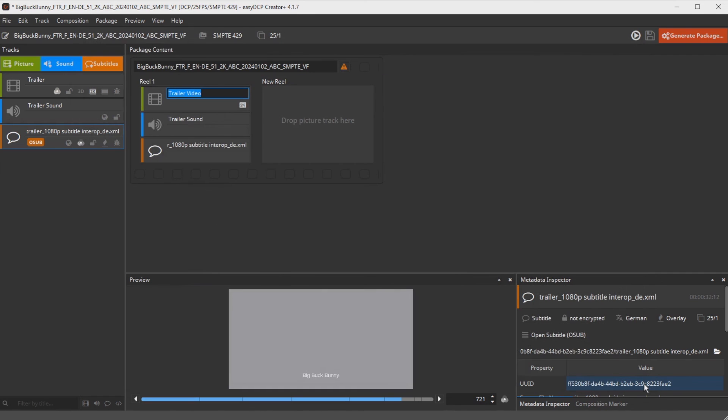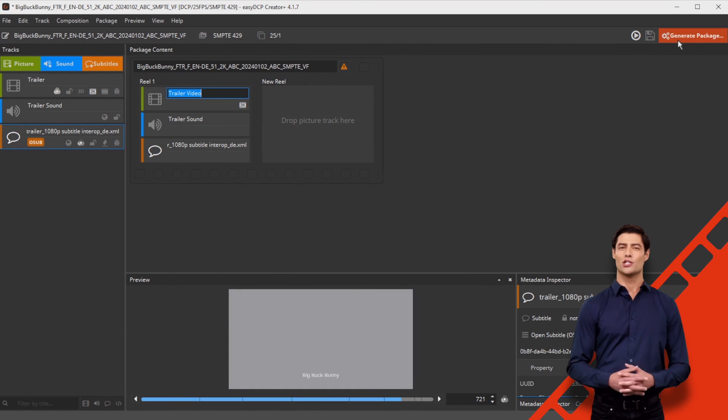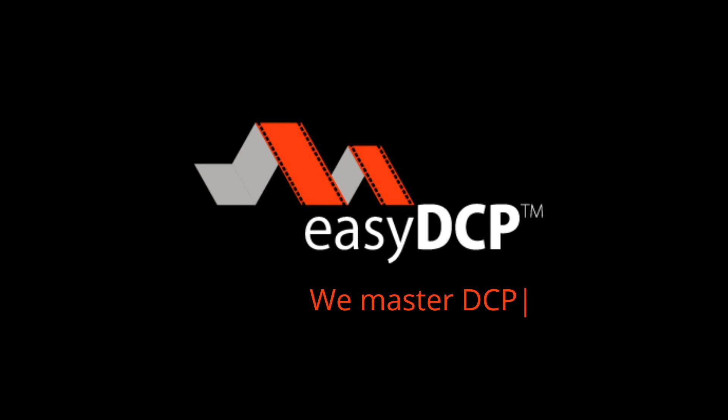Thank you for following our video tutorial for assisted subtitling. We wish you every success with your DCP. We master DCPs.